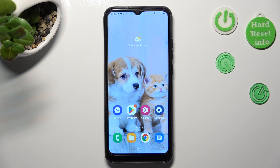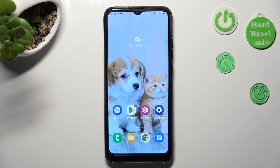Hi! In front of me is Samsung Galaxy A03 and today I would like to show you how you can turn on and use voice typing on this device.